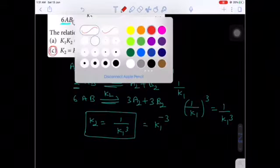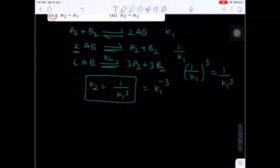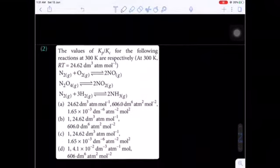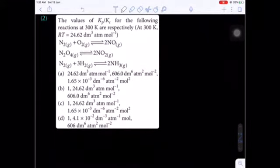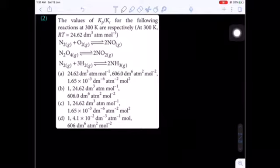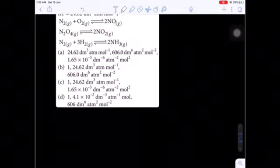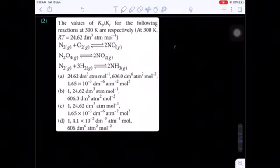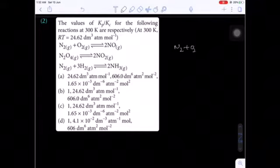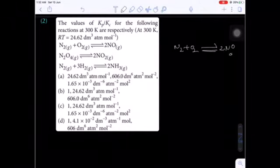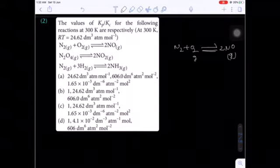Now come to the next question — also a 2019 online question paper. The values of Kp/Kc for the following reactions at 300 Kelvin are given respectively. RT value is given as 24.62 dm³·atm/mol. The first equation is N2 + O2 ⇌ 2NO.